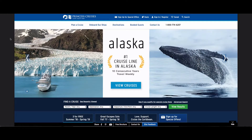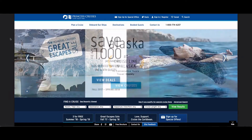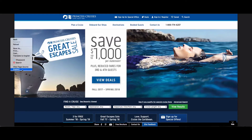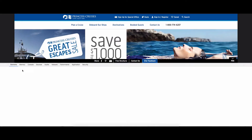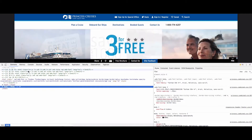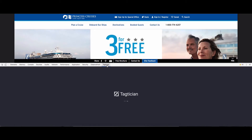Tagtician is a Chrome extension. You can access it and install it from the Chrome store. Once it's installed, you get to it by inspecting any page that is running DTM and clicking on Tagtician.